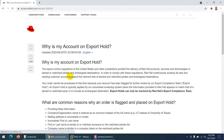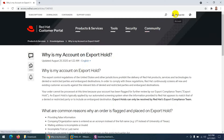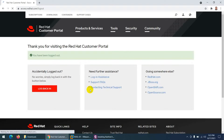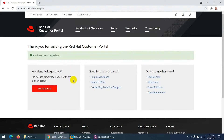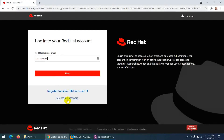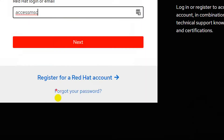I'm already logged in because the site saved my account. If I log out and come back, you can see the login page. I already have an account, but don't worry — it's free and you can create one easily.